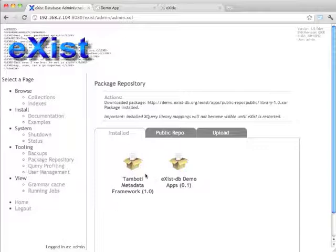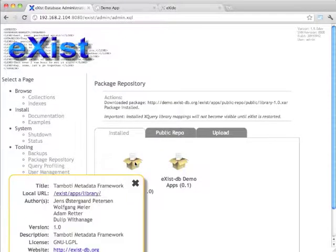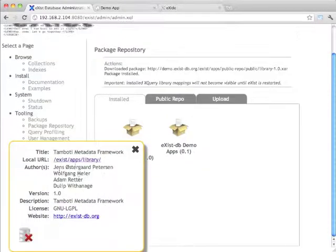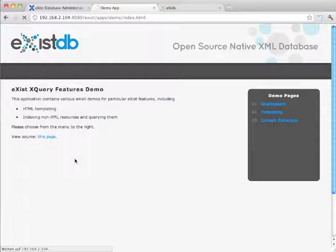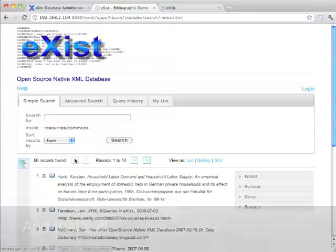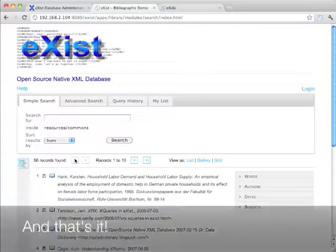So here we go. I again click on the install package. There's the local URL and now it should load. There it is.